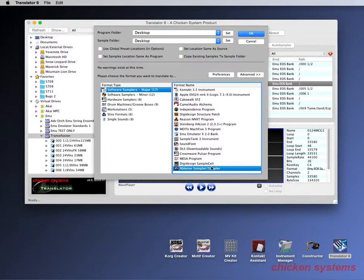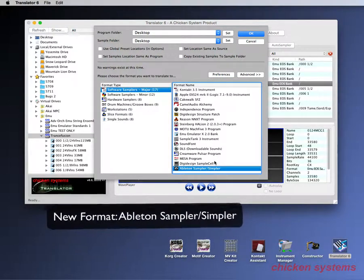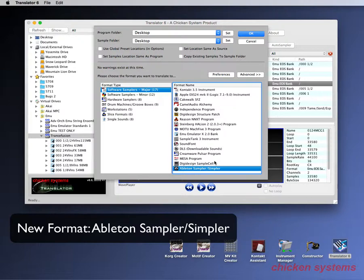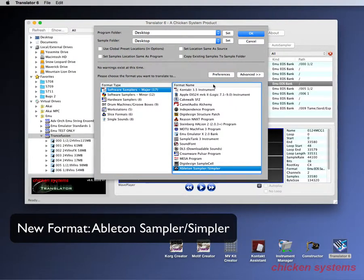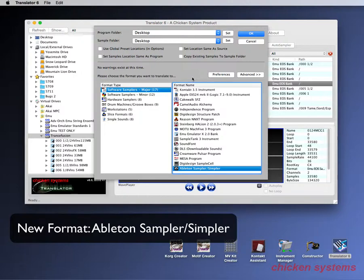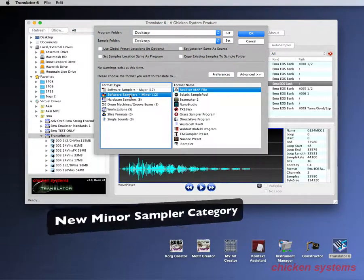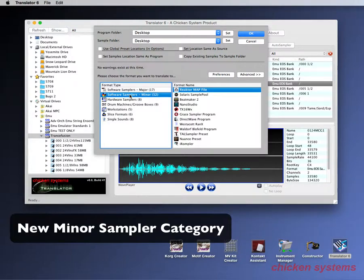Another important new format is Ableton Sampler and Simpler. Sampler is something that you buy from Ableton but Simpler is part of Ableton Live. People have been asking us of this for a while, not too many people but some people do. And now we're supporting that so that's really nice. Most of the new samplers that we're supporting, and remember this is not only converting into it but we also convert out of them.